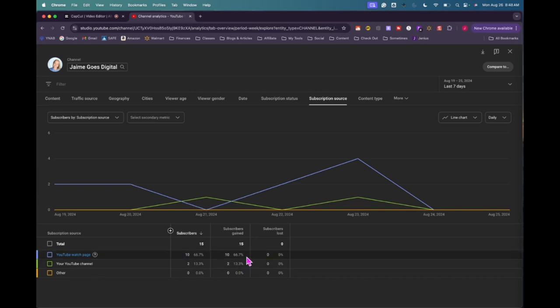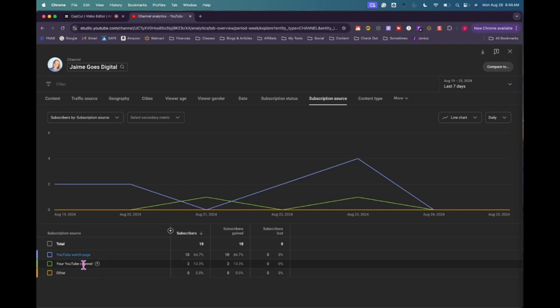It looks like most of my subscribers I gained this week are from the YouTube watch page and then two subscribers are from my YouTube channel. So I didn't gain any subscribers from shorts this week.